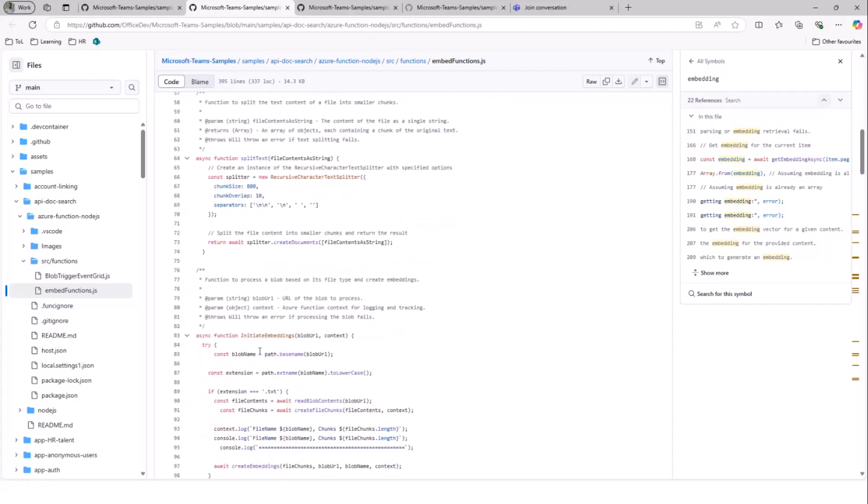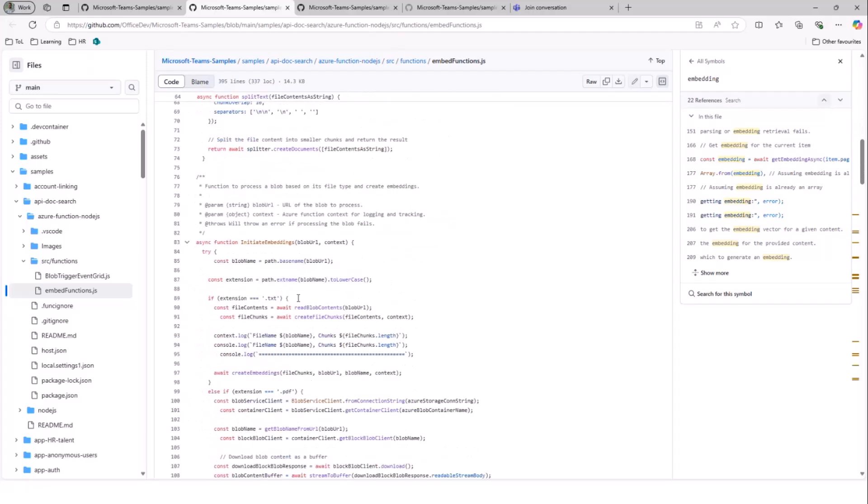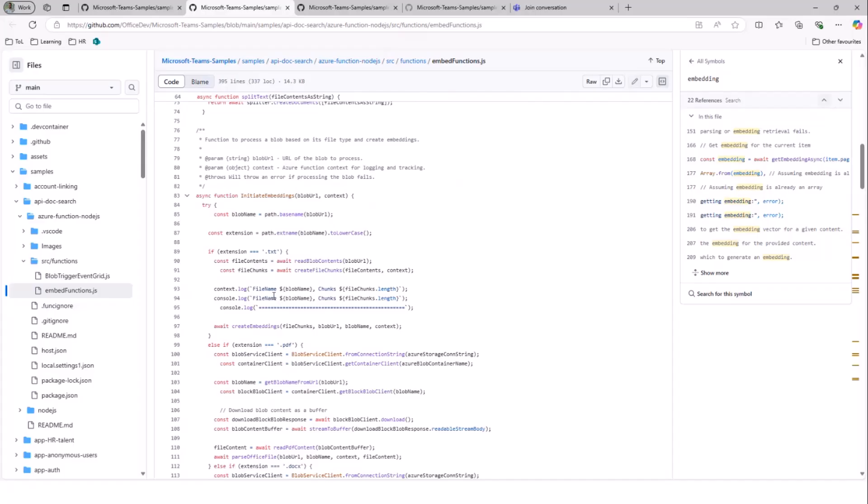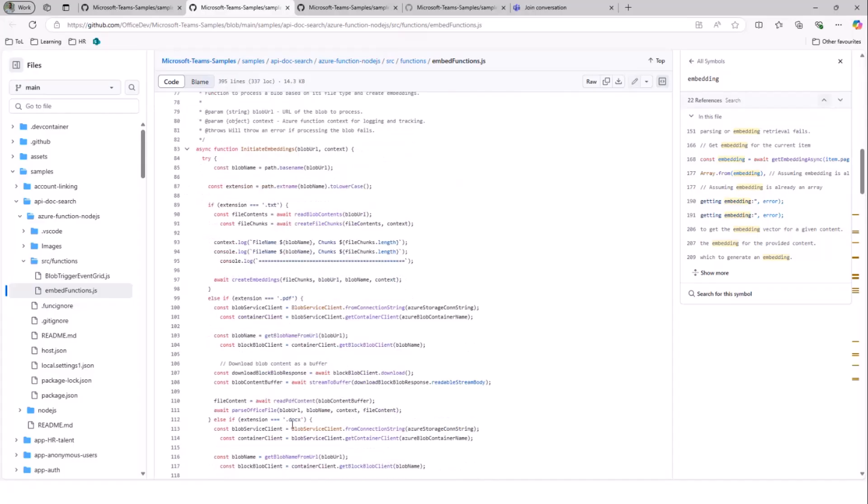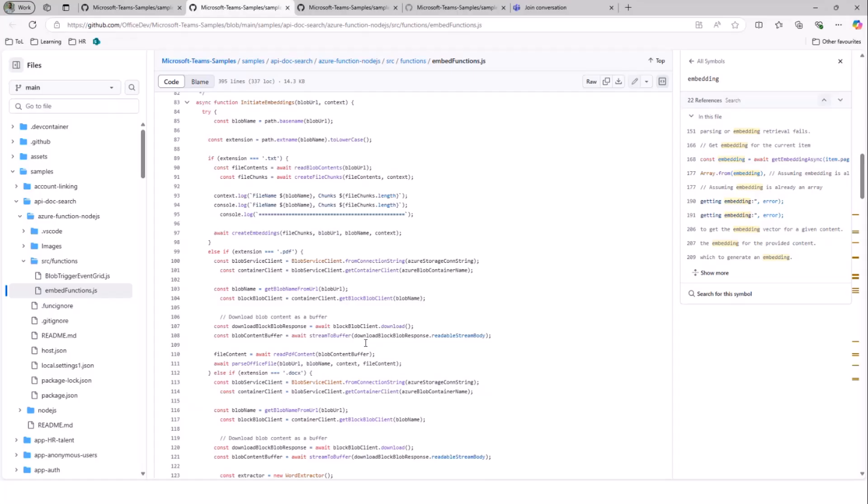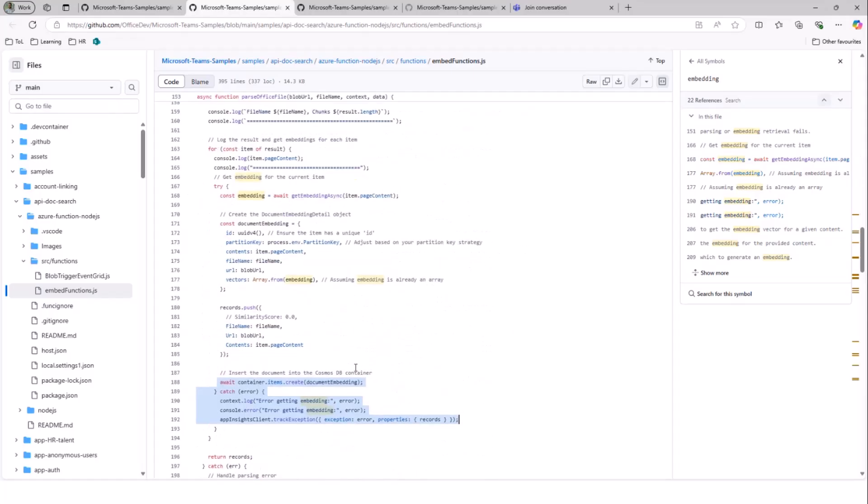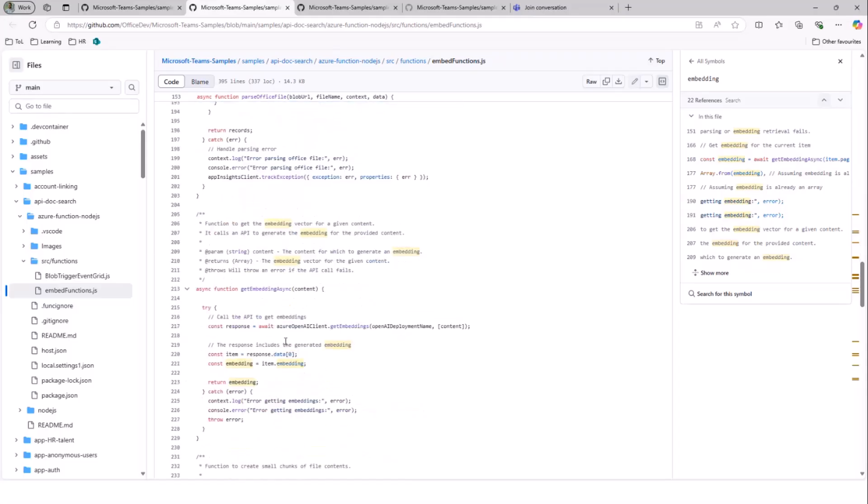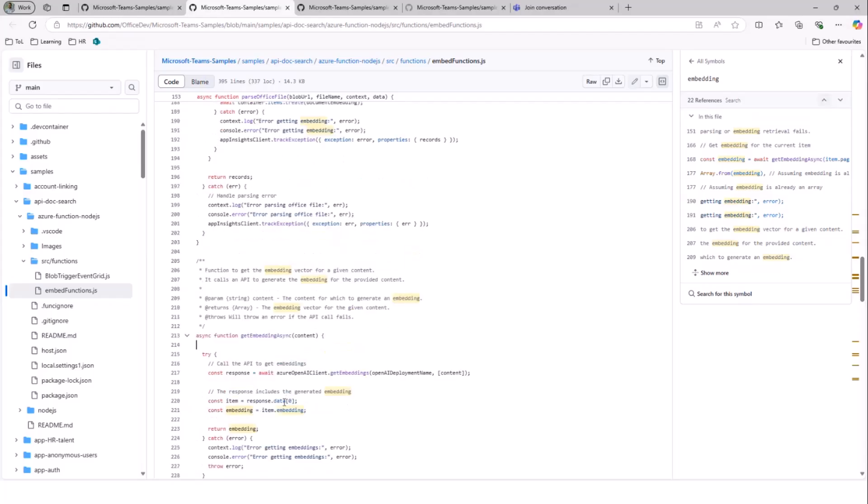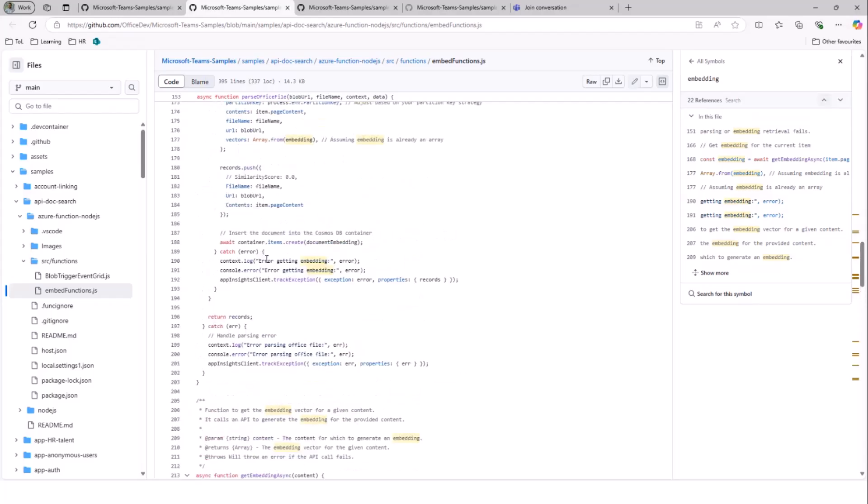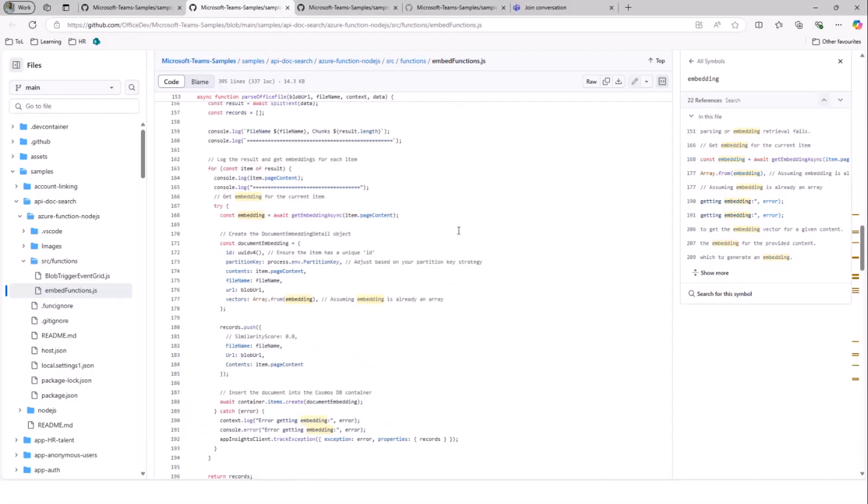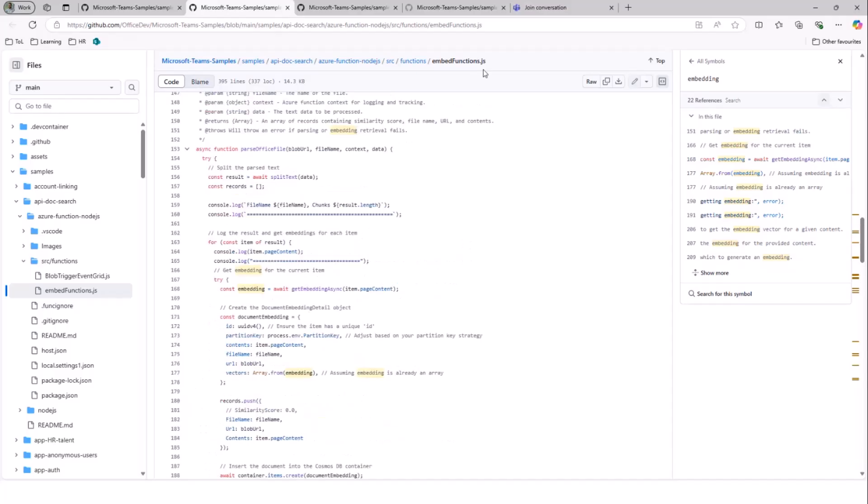As we have seen, we have initiate embeddings. So initiate embeddings takes care of the file extensions like TXT or PDF and Word document, whatever we have configured there, and reads the document, extracts the text, and makes it ready to parse the data. And once we have the content ready and parsed, we will be using this particular function called getEmbeddingsAsync. And this function actually makes a call to OpenAI service to consider this content and give back a vector embedding response. So once we get the vector embedding response, we kind of use this embeddings and store it in the Cosmos DB. So all of the action right from reading the file to finally storing the vector embeddings into a Cosmos DB happens in this particular embed functions.js file.